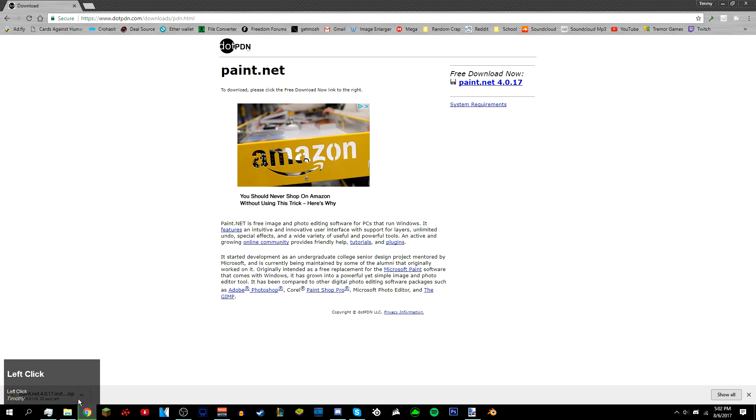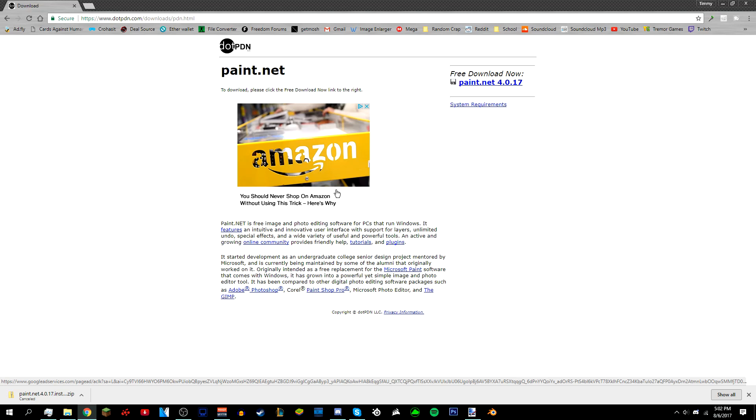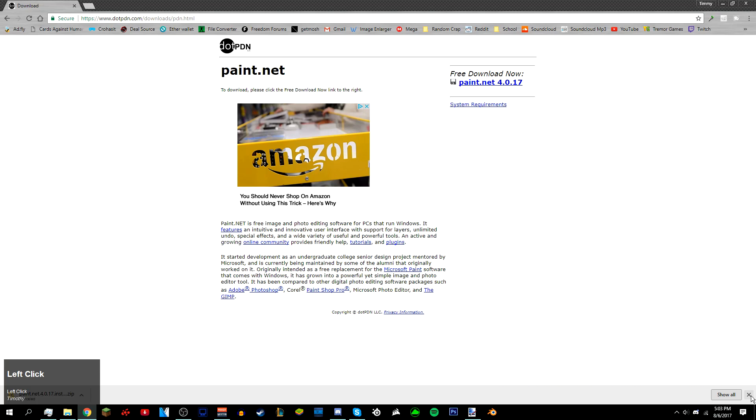I already have it installed so I don't need it. After that there's gonna be a link to paint.net plugins that you need to install, and there's also going to be a video on how to install paint.net plugins, so check the description for that.